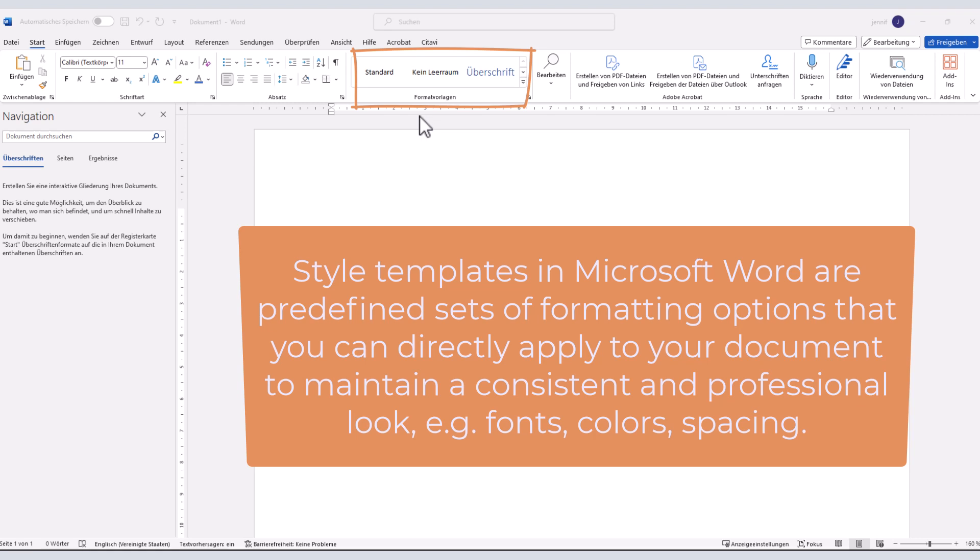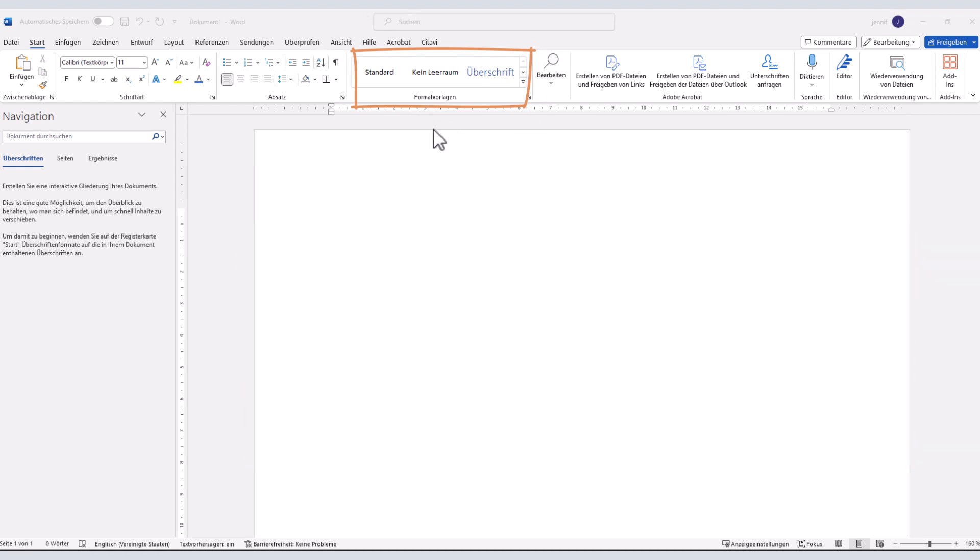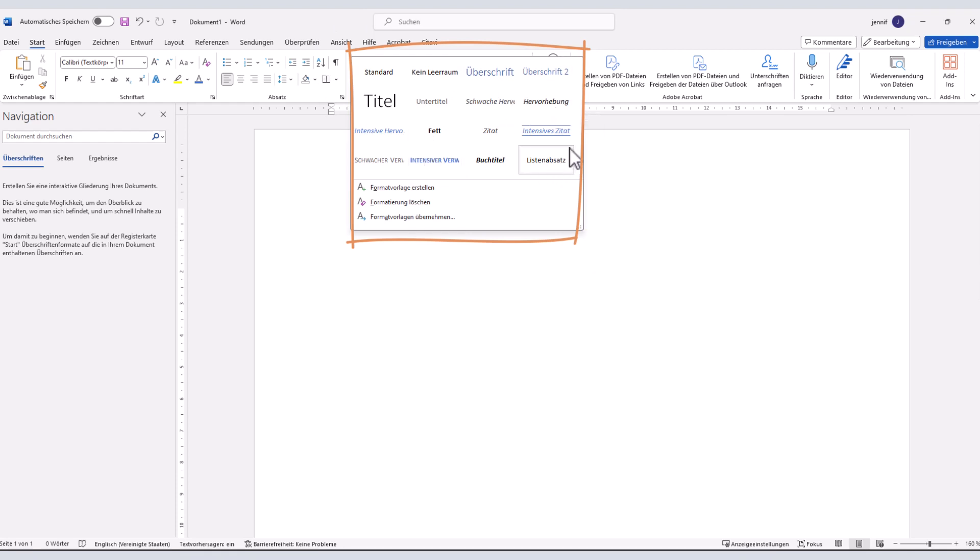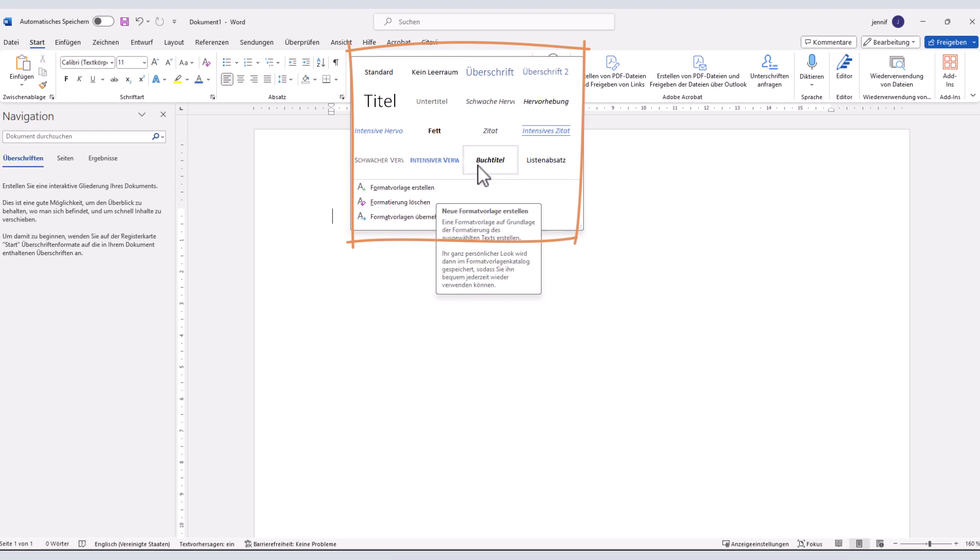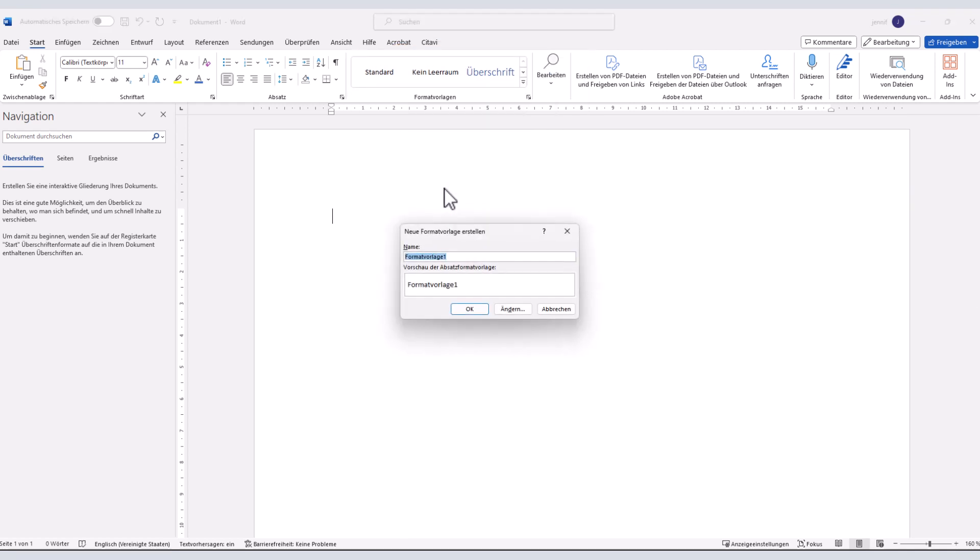By default Microsoft Word already contains several predefined style templates for first and second-order headlines, for quotes or special emphasis. However, the built-in styles might not fully meet your needs in all cases. Therefore it is possible to modify these existing templates and also to create your new ones yourself.